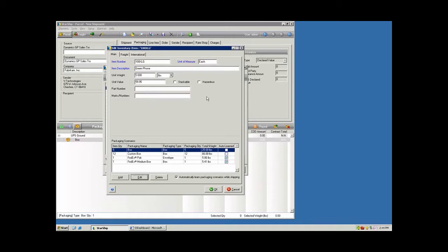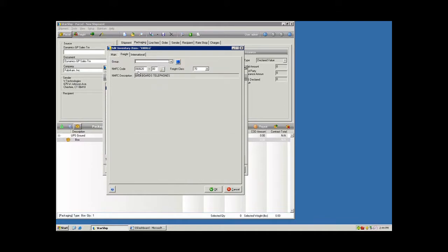This can be turned on or off at the item level. When you're shipping freight, we'll also keep track of the NMFC code and description, which is used in producing your bill of lading. The freight class, which is used in rating your freight or LTL type shipment.